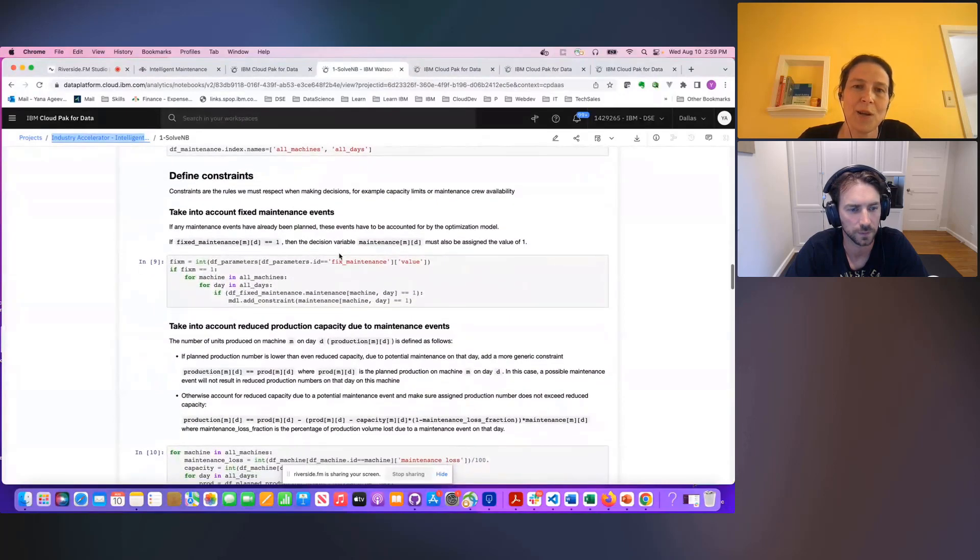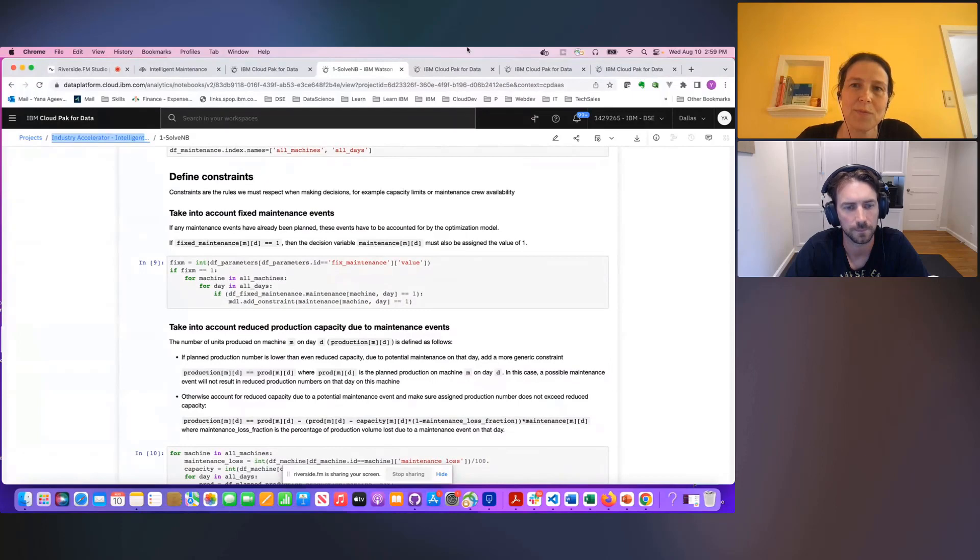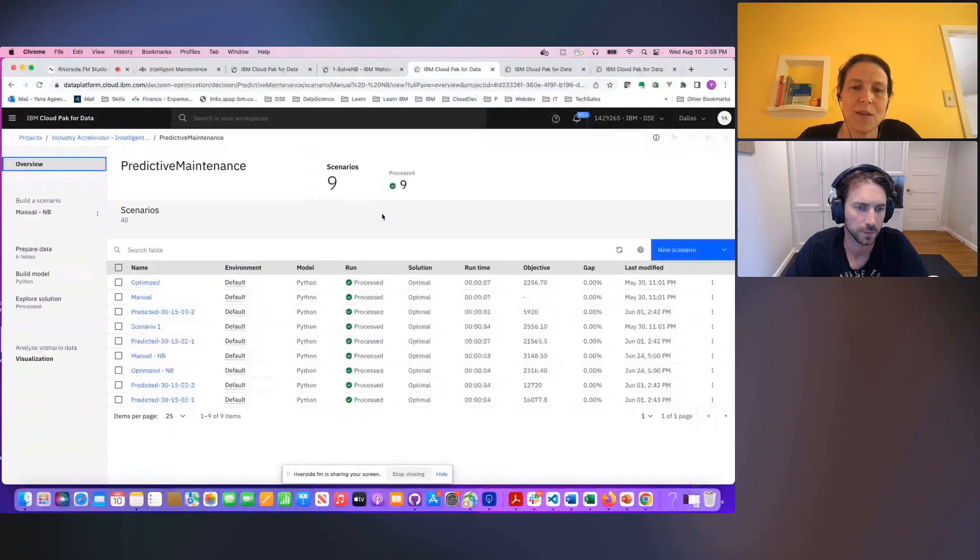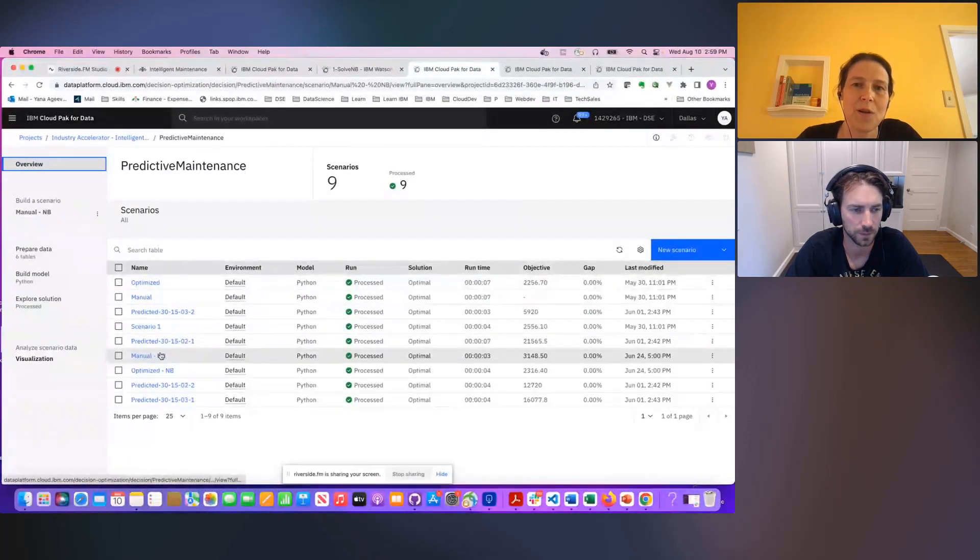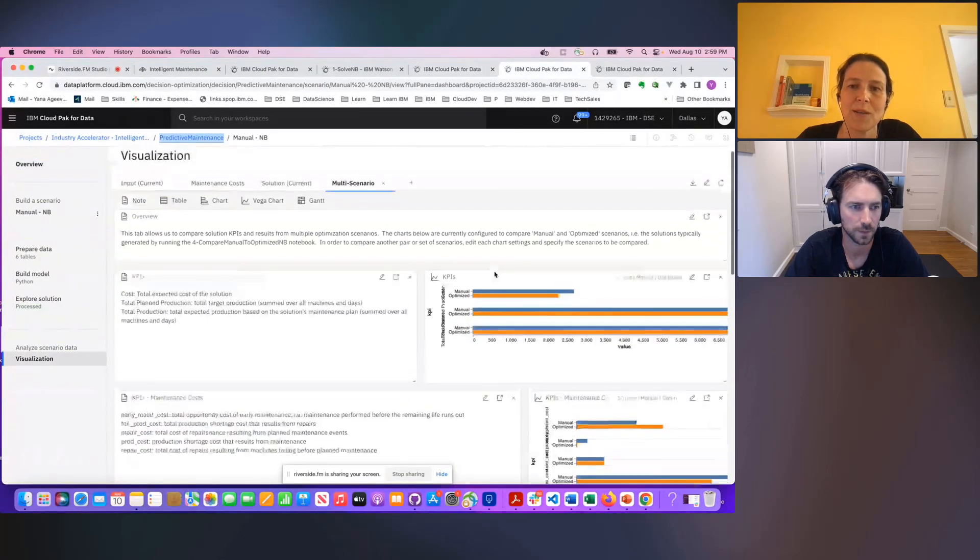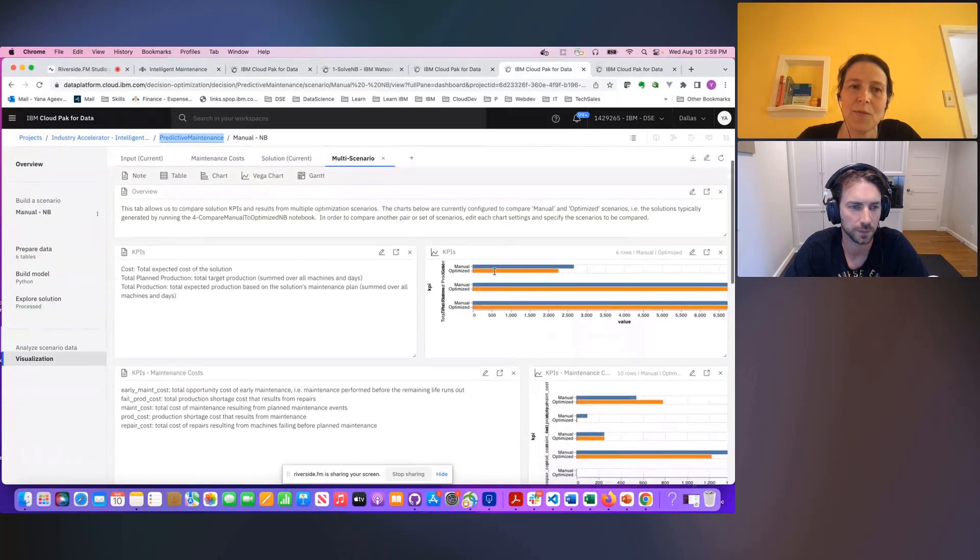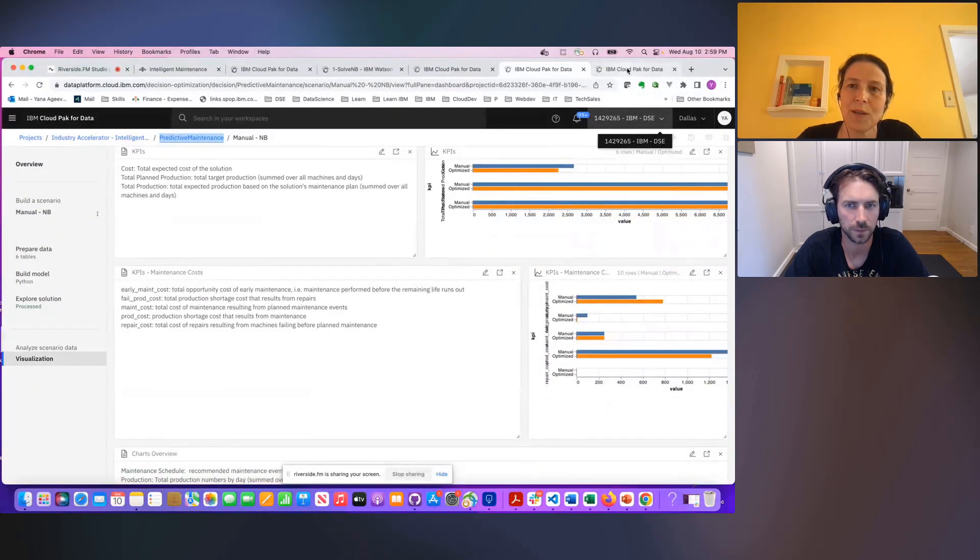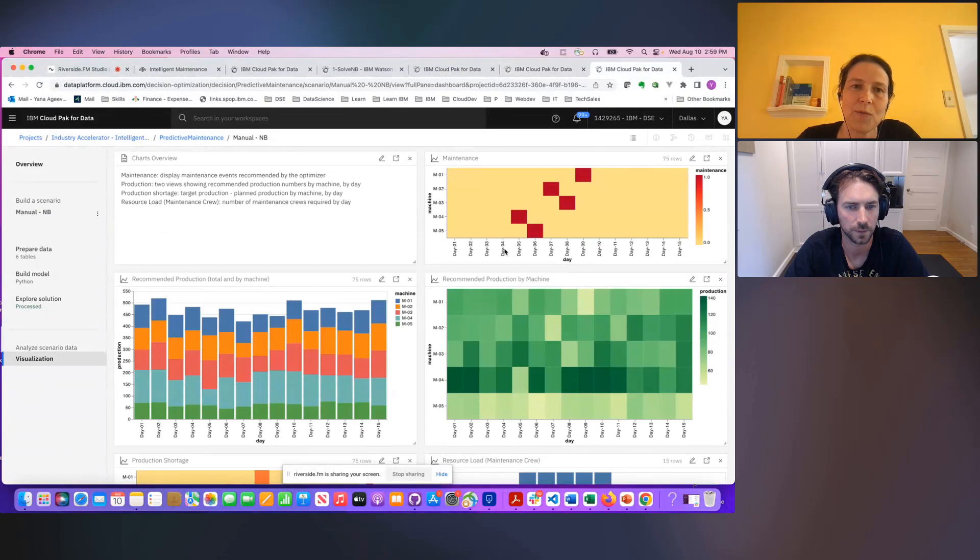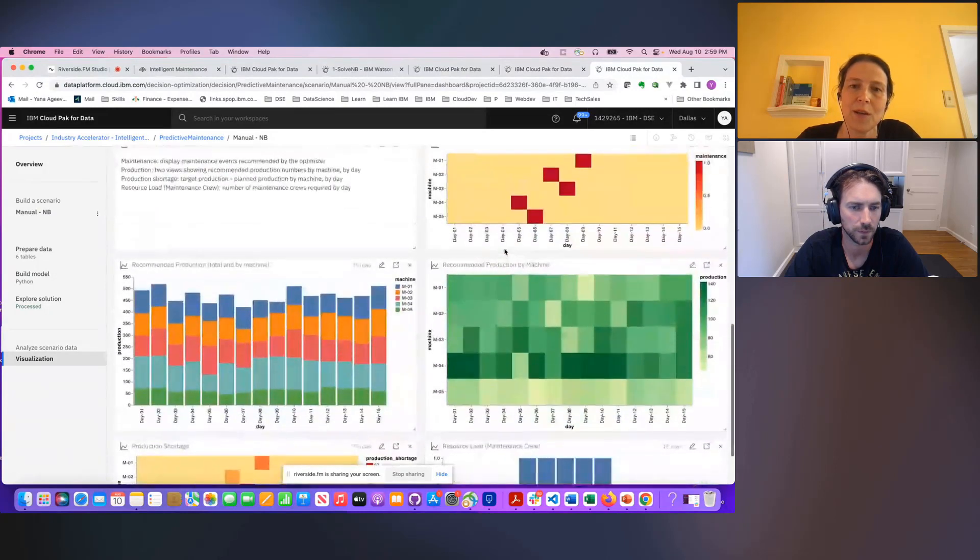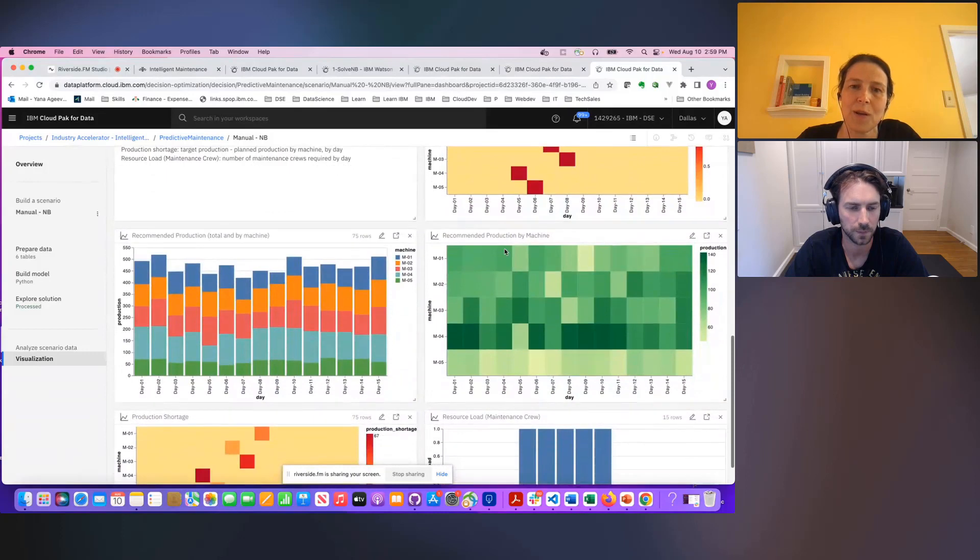So there's also another way to work with decision scenarios in the development environment where you can create different scenarios, you can solve them, and you can examine them side by side using these visualization dashboards. Or you can dig into any one of these scenarios and take a look at the inputs and outputs of this scenario.